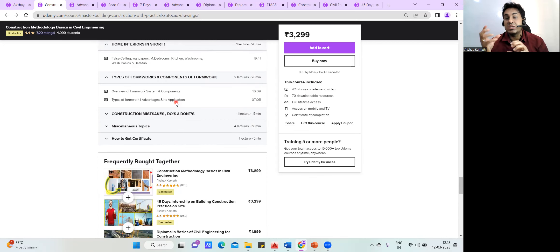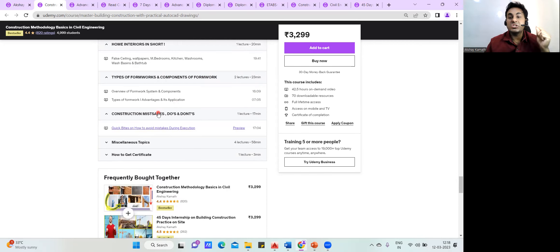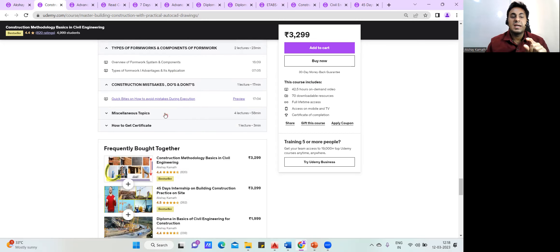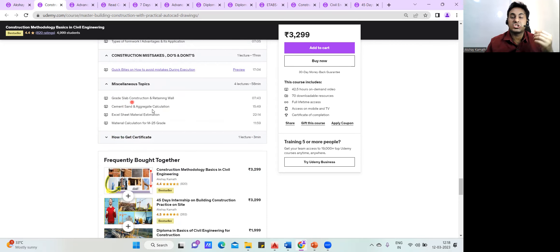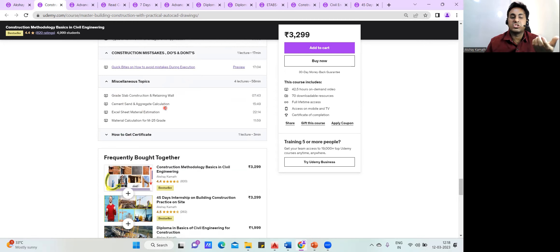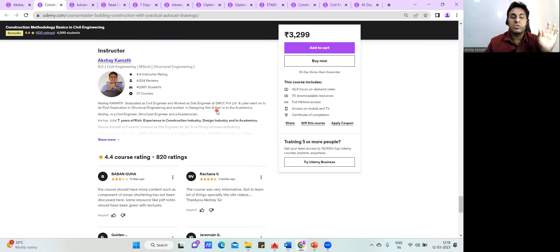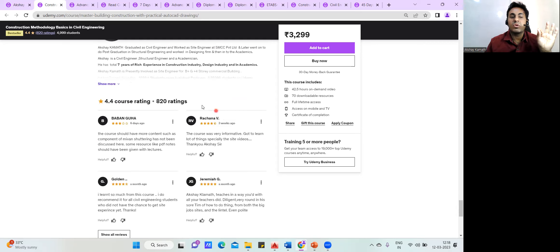We also cover formwork — how to understand it — and construction mistakes: what mistakes you're likely to make on site and how to rectify them. Additionally, miscellaneous topics include what is grade slabs, grade slab construction, and cement, sand, and aggregate calculations.